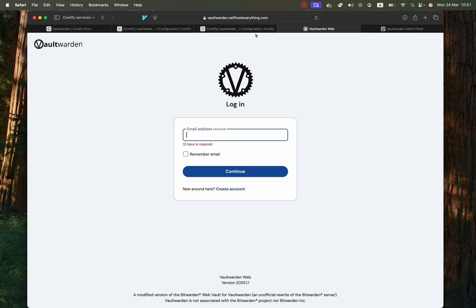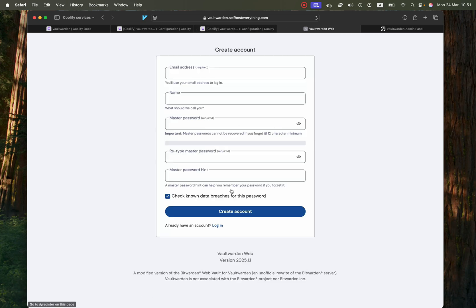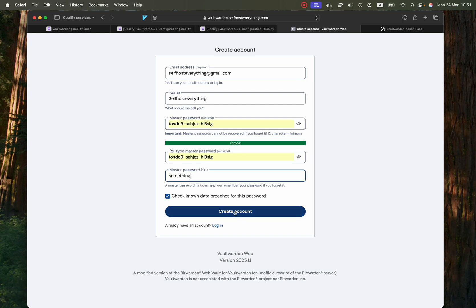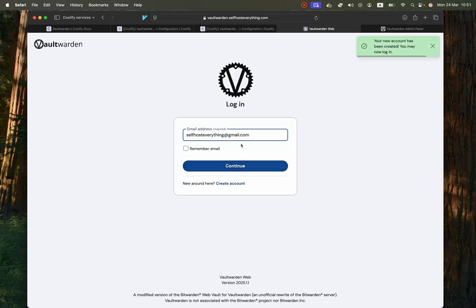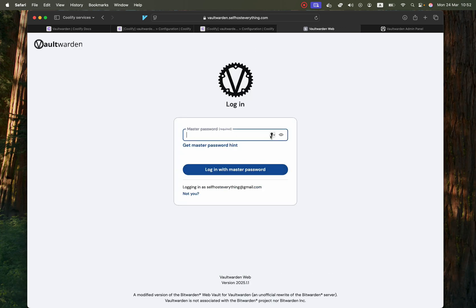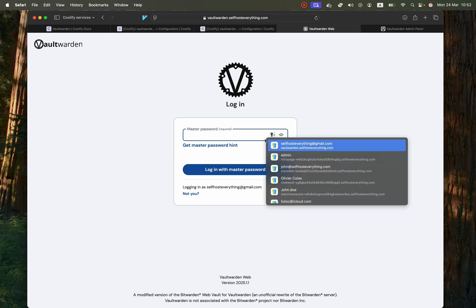And then to actually access the dashboard for a user you would just create an account. So I'm going to create one here then click create account when you're ready and now log in with those credentials.